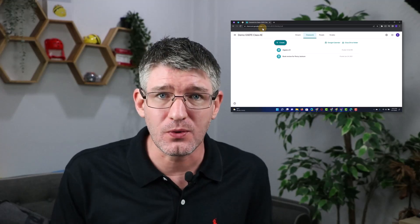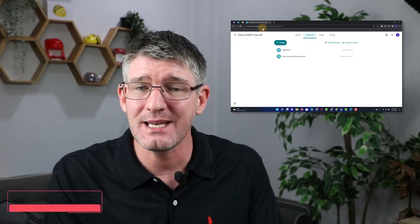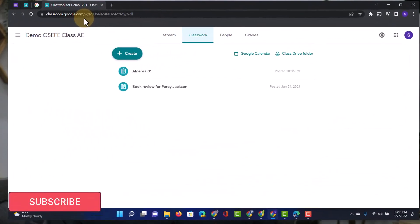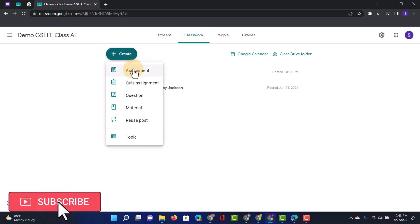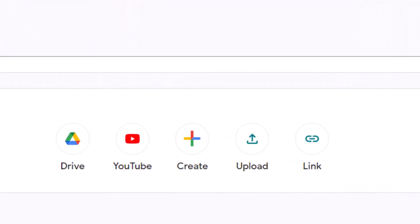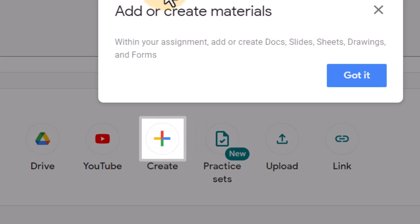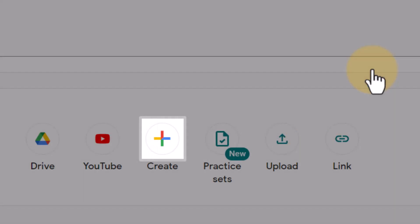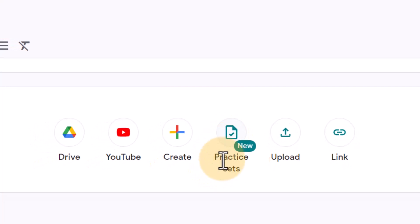Here in my Google Classroom you can see I can create a new assignment just as before. I'm going to click on create assignment. However, what you will notice is at the bottom we have an additional option now. You can see here practice sets.